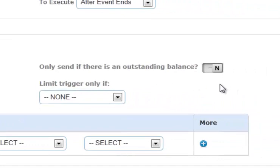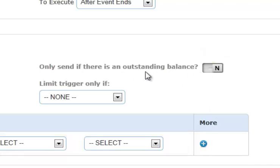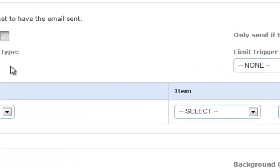You can decide if you'd like to send only if there is an outstanding balance. So for example, a lot of people will have it automatically set to send a reminder two weeks before an event that the remaining balance is due. However, if you toggle this as only send if there is an outstanding balance, then that email will not be sent to someone who has an outstanding balance. Obviously, if someone is paid in full in advance, you don't want to send them an email two weeks out saying please send me the remaining balance of zero dollars. It doesn't look professional, so you have the opportunity to set that.